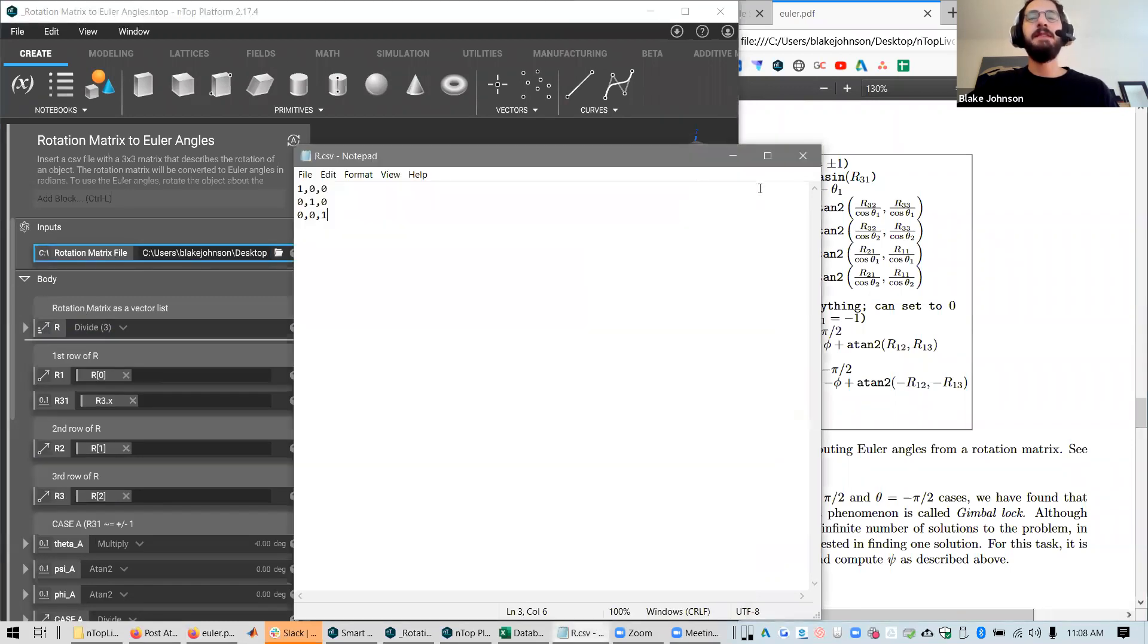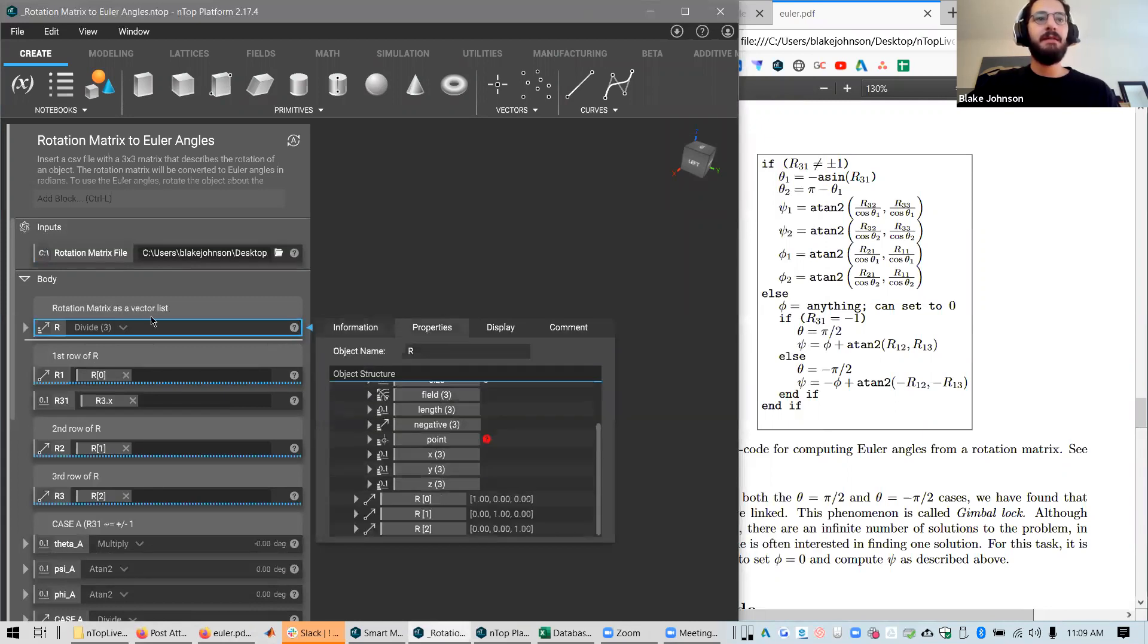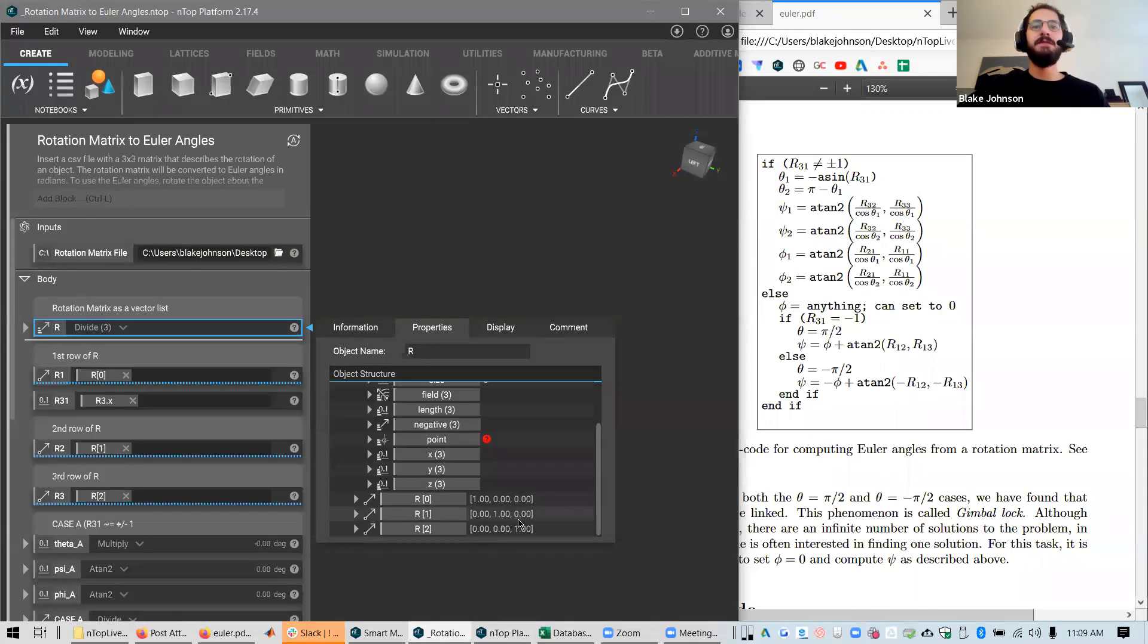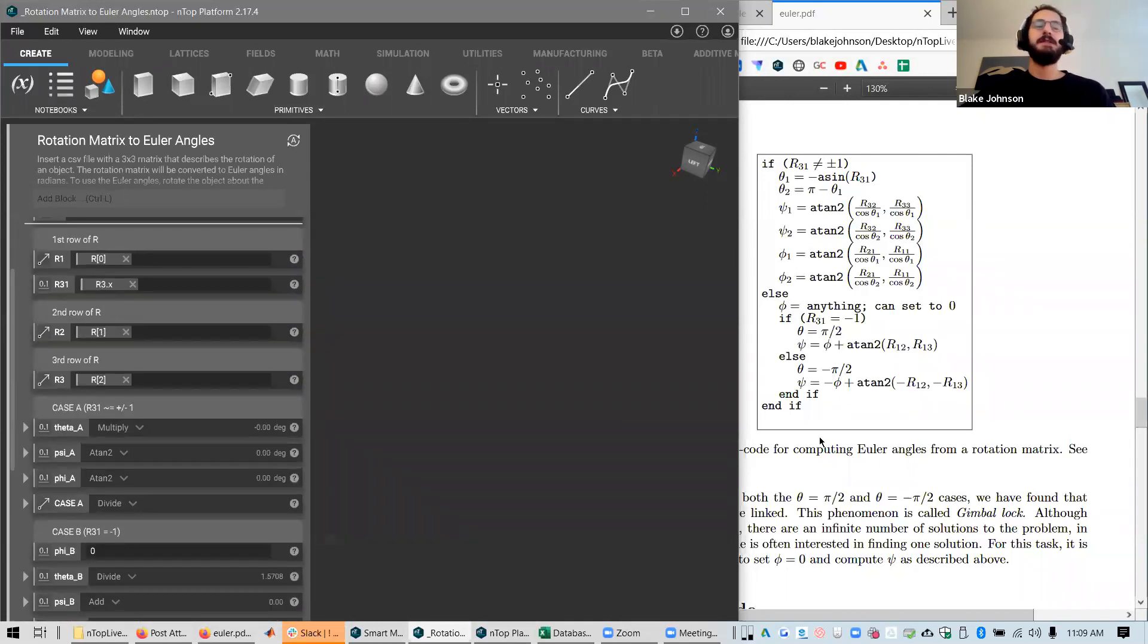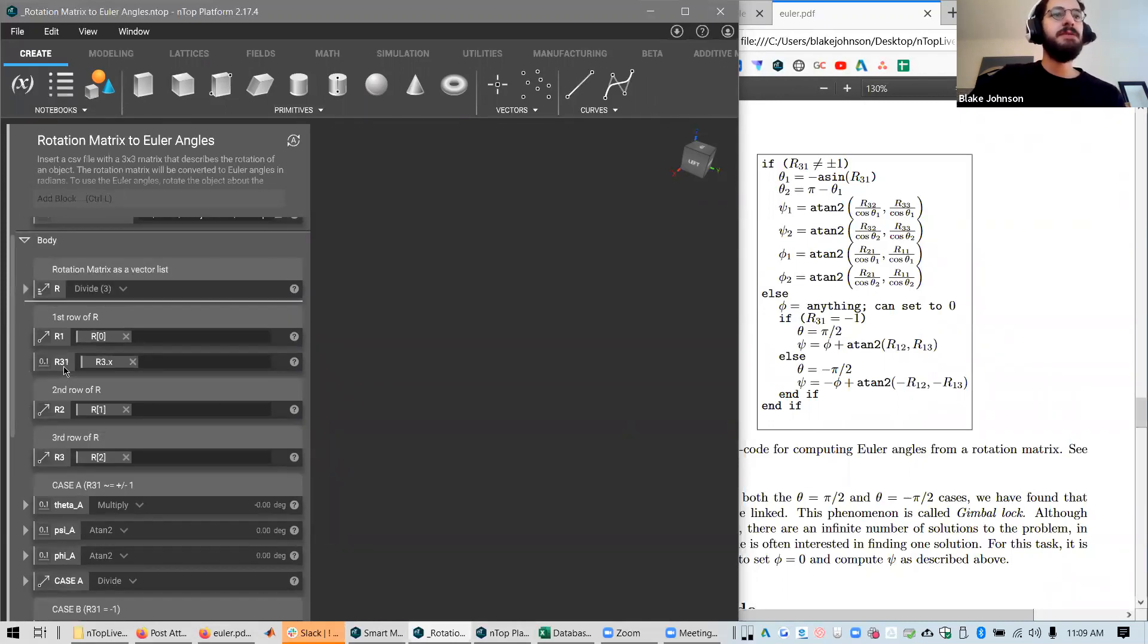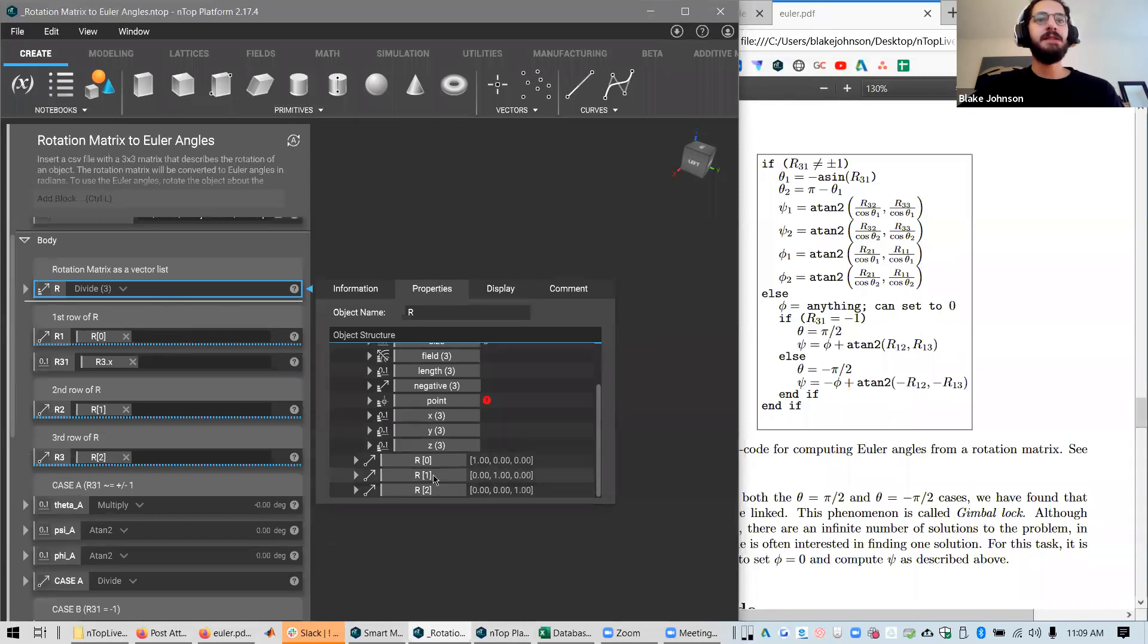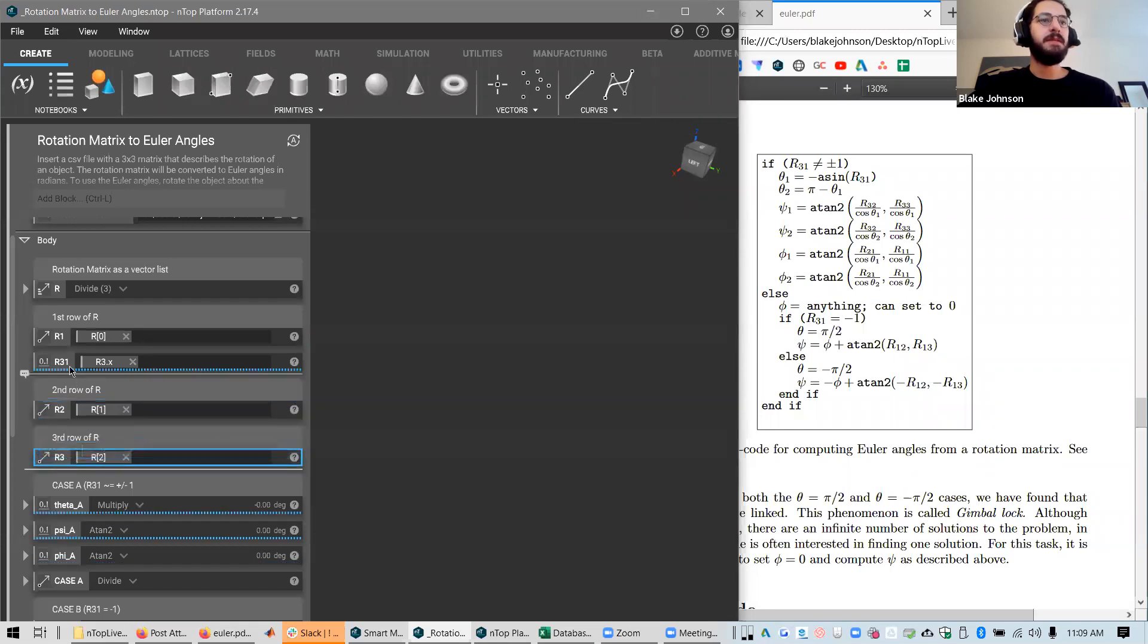I've chosen this file, which we'll bring in using the import points block. It'll bring in the data. So we can see the matrix has been brought in as a list of vectors. 1,0,0, 0,1,0, and 0,0,1, just like our CSV file said. And now we can begin going through all of this pseudocode and generating it in NTOP. Just to make things a little more clear as we're doing the math here, I'm separating this vector list into individual rows.